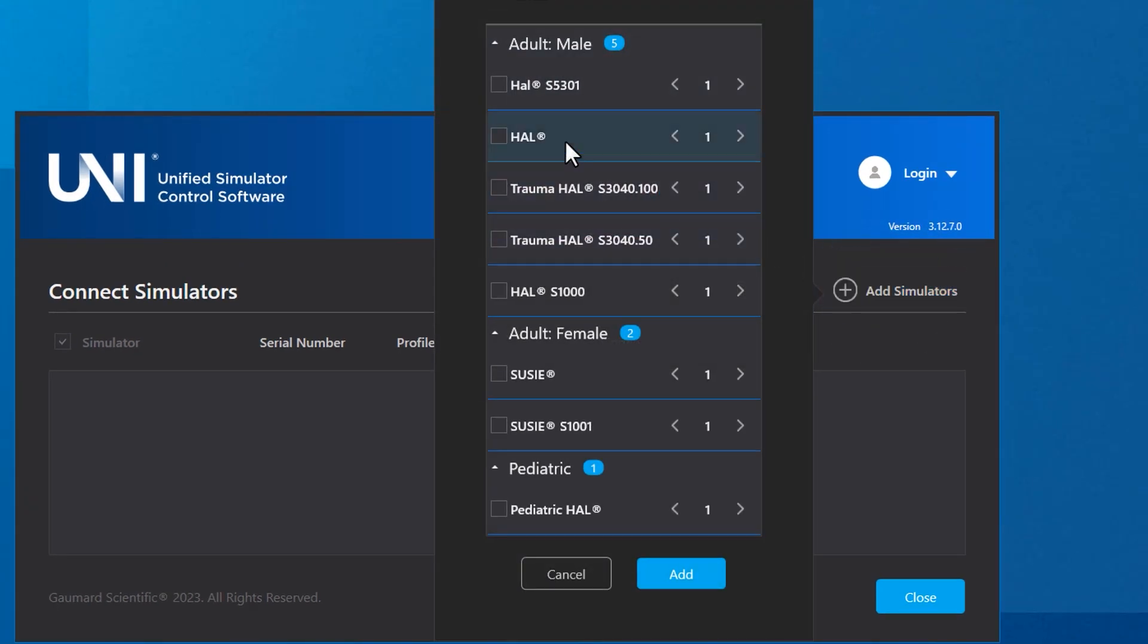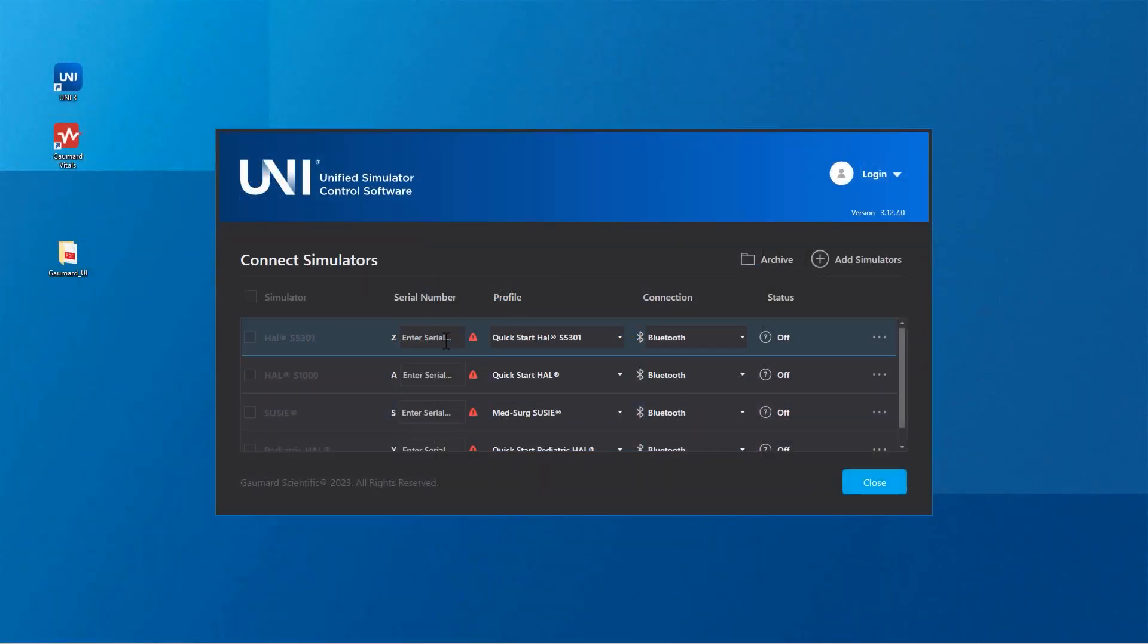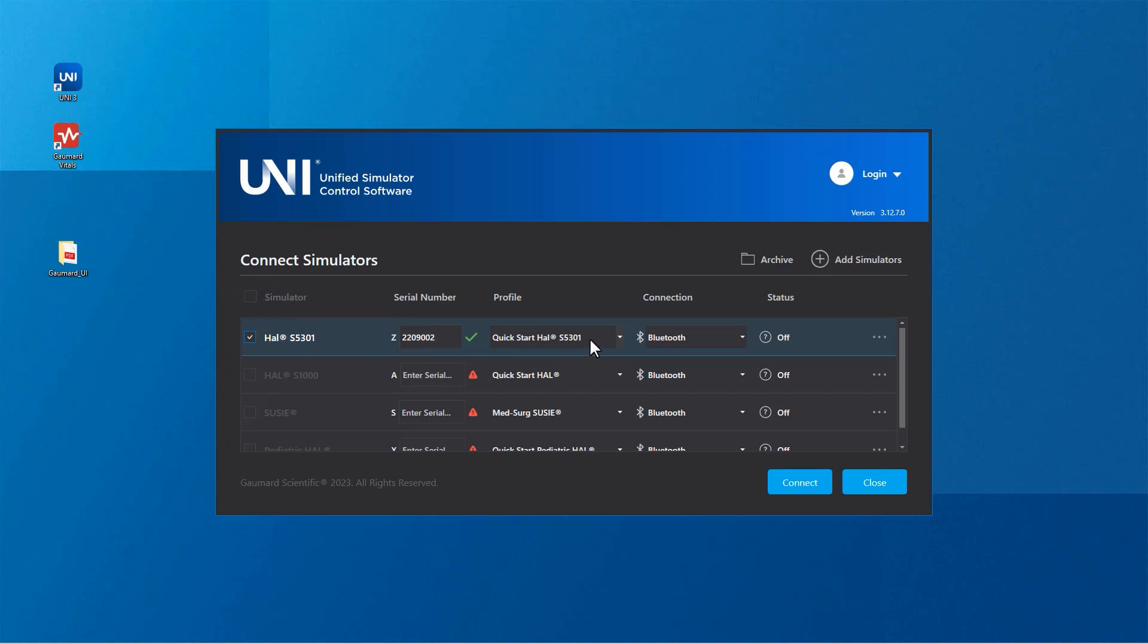Check the boxes next to the simulator types you intend to connect with. Enter the serial number of each simulator you wish to add. Your simulators are now added to Uni3.